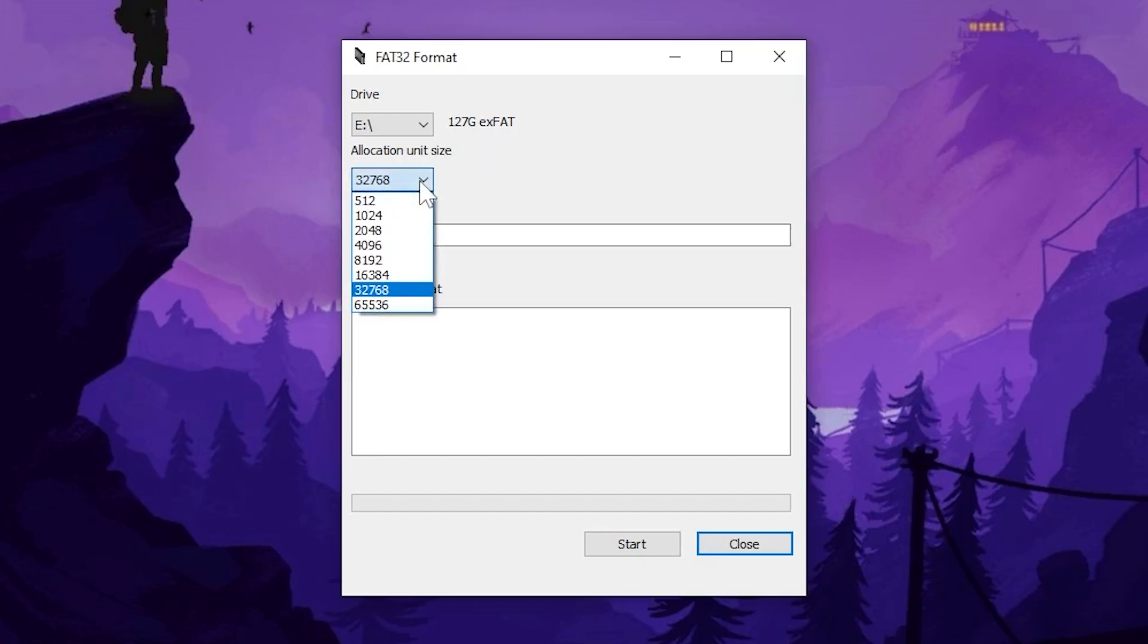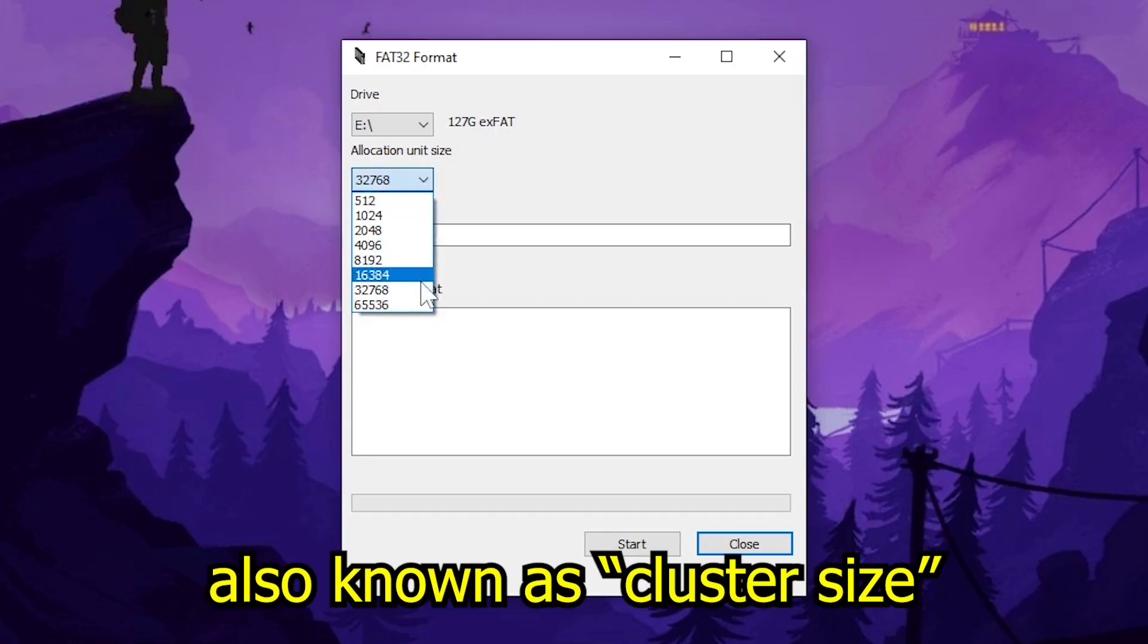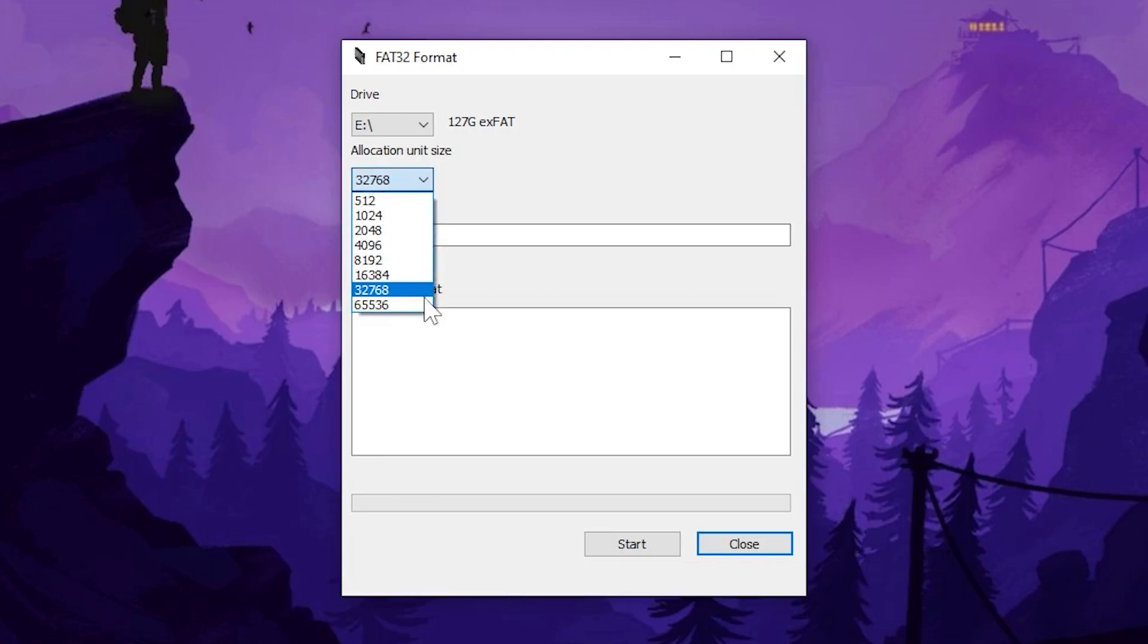Allocation unit size for larger SD cards. 32 kilobytes has always worked fine for me. There is a 64 kilobyte there. You see it says 65536.